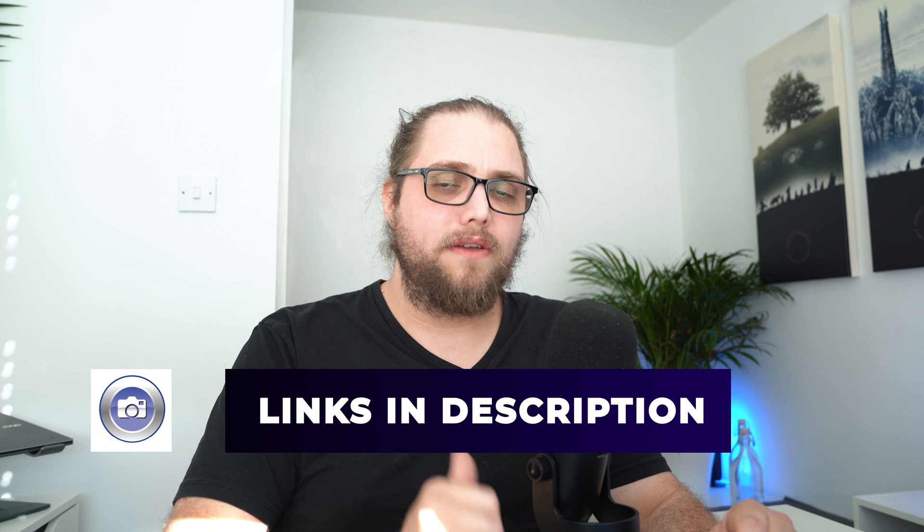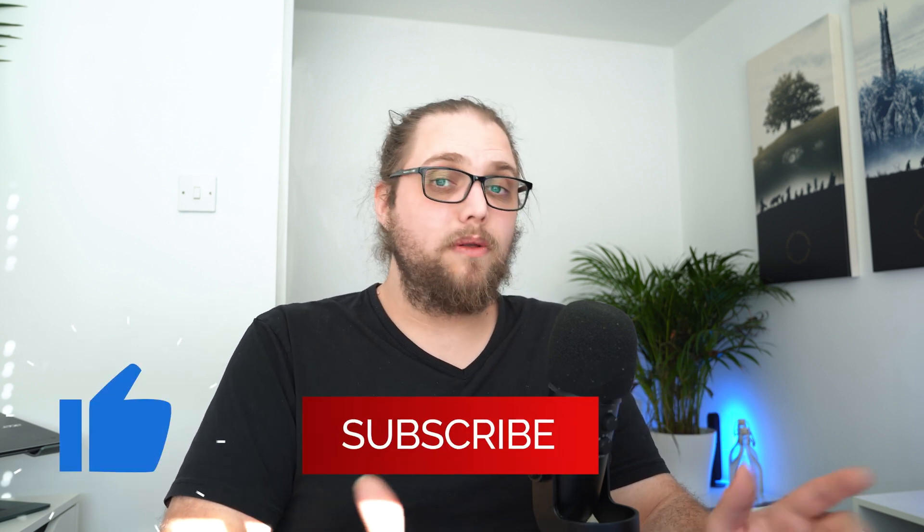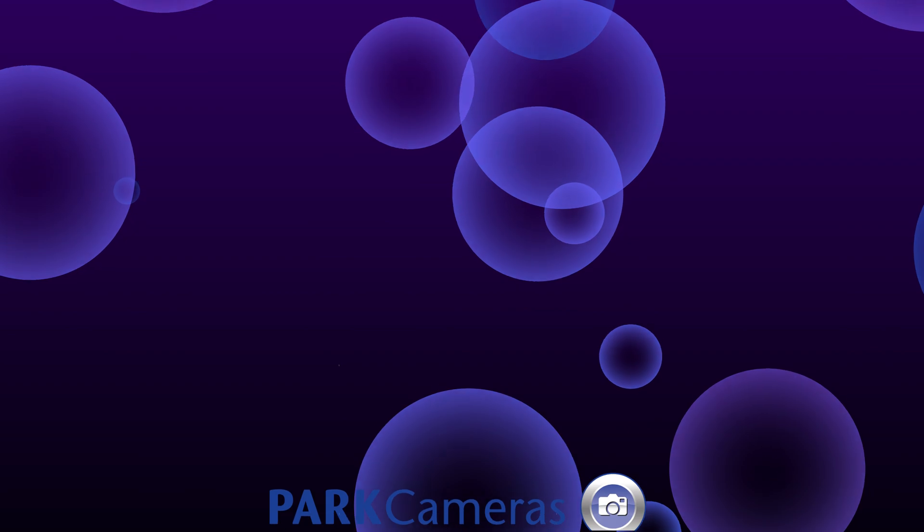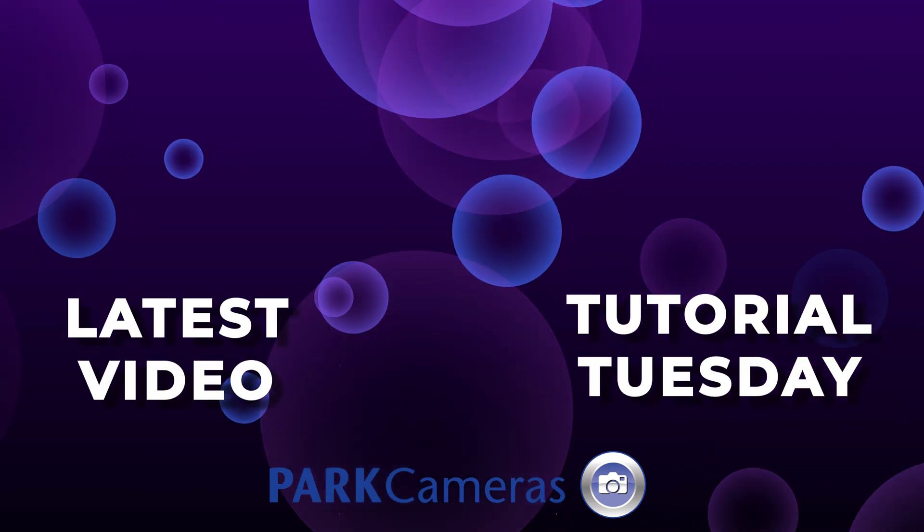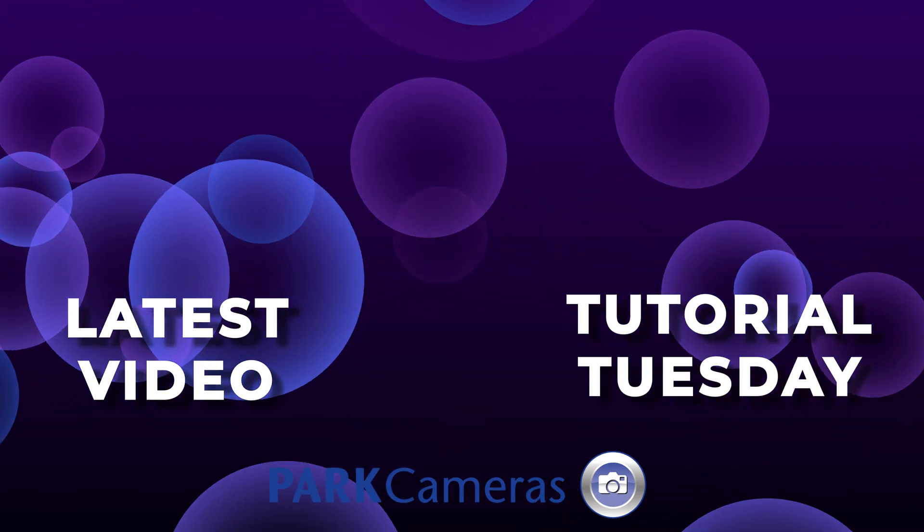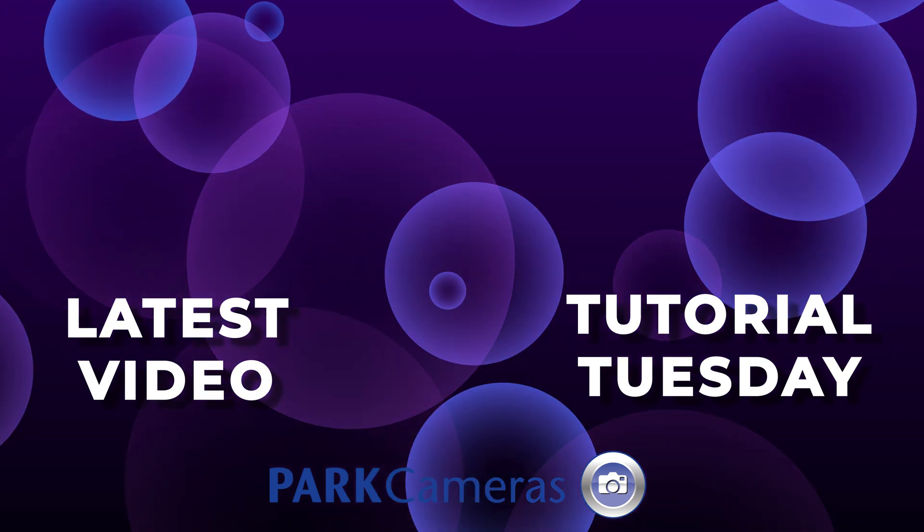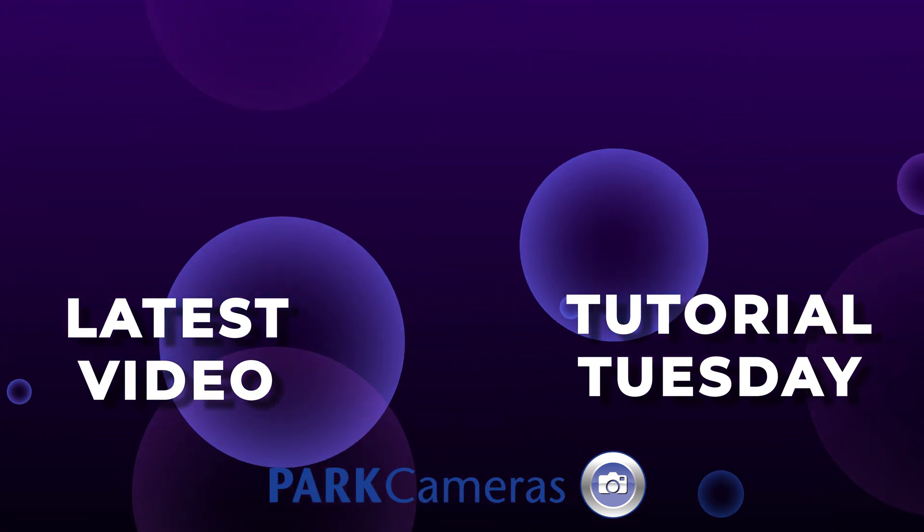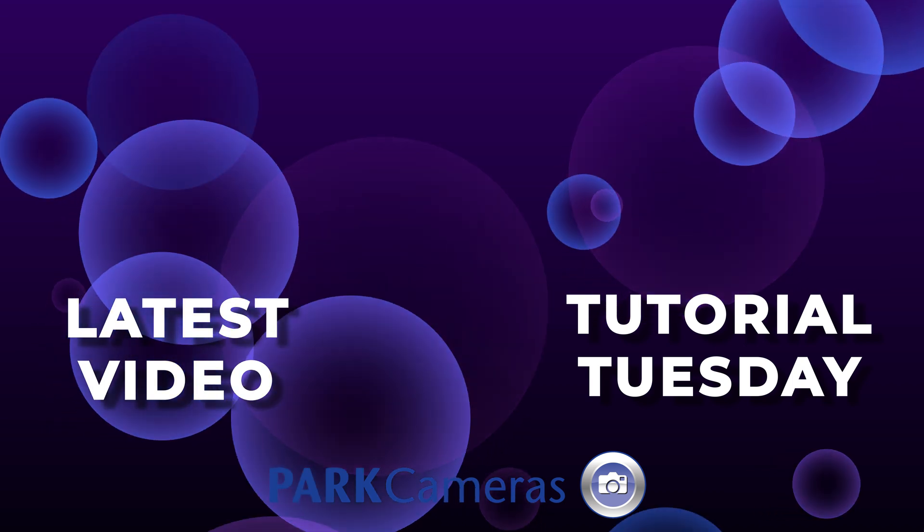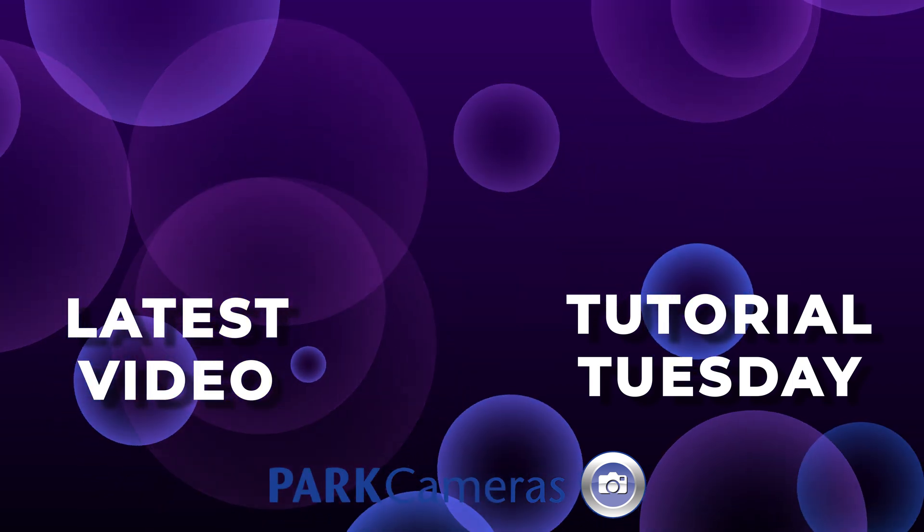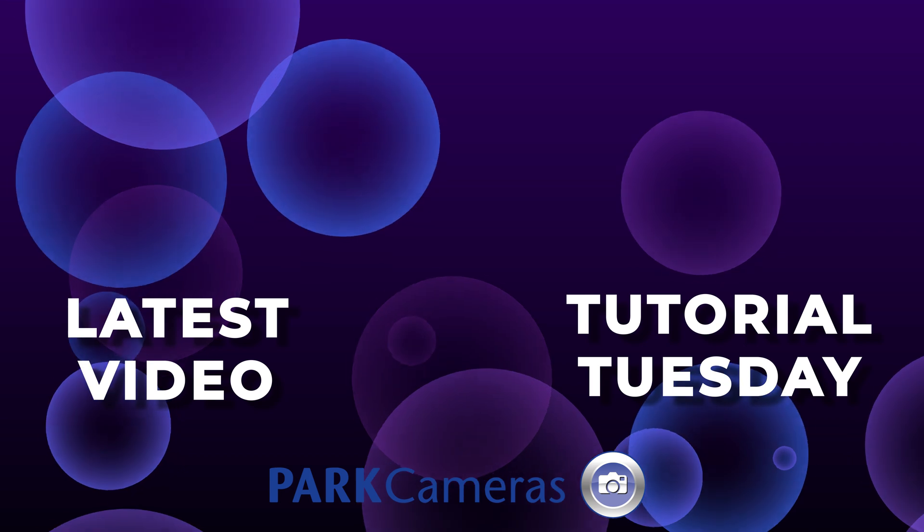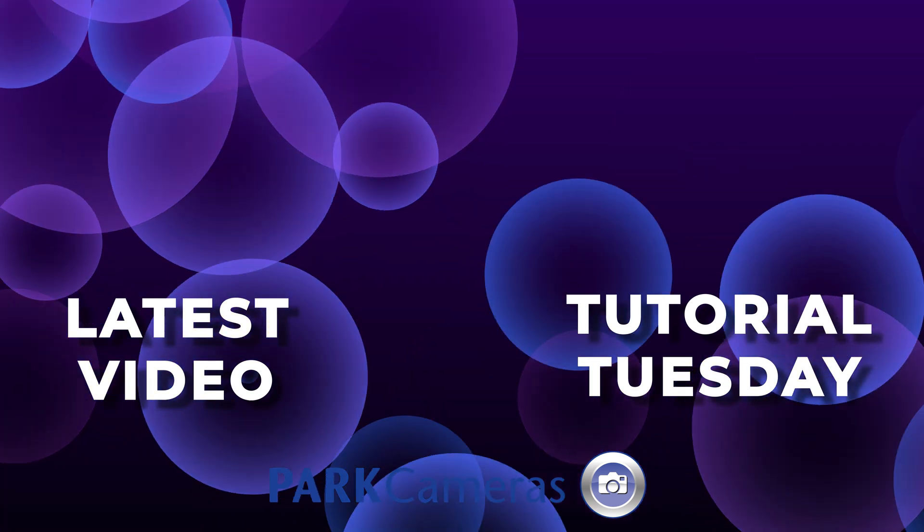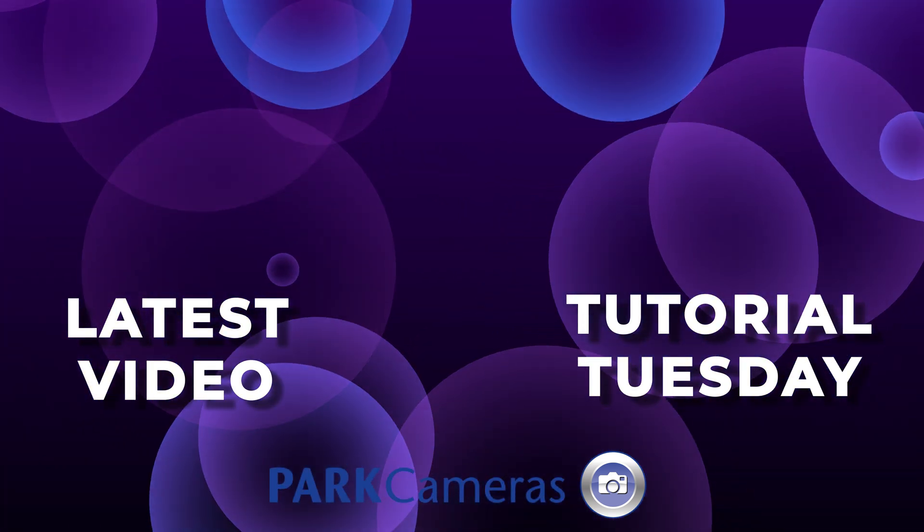Of course, don't forget to like and subscribe. I will, of course, see you in the next video, which will, of course, be tomorrow. But until then, as always, thanks for watching. Bye.